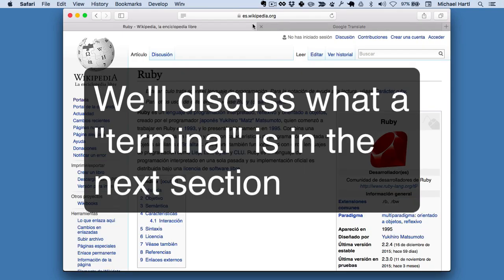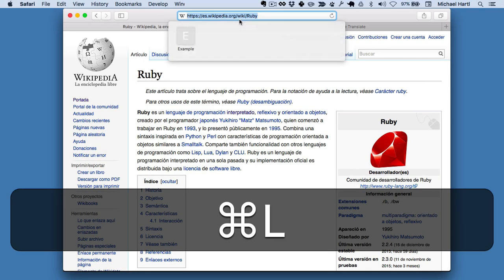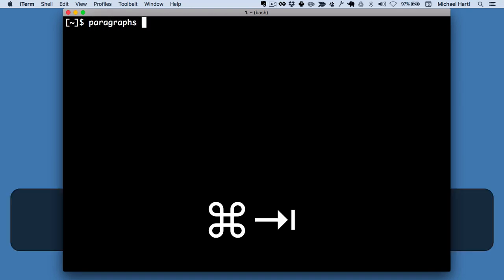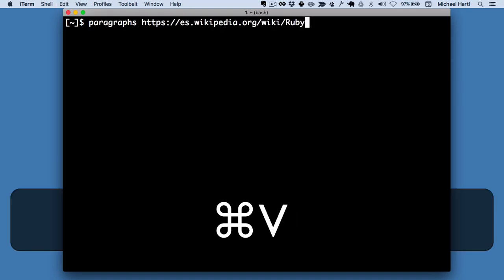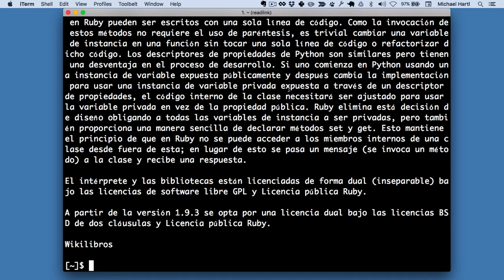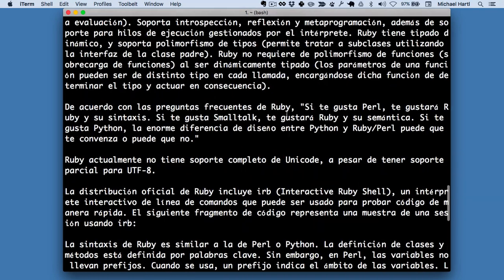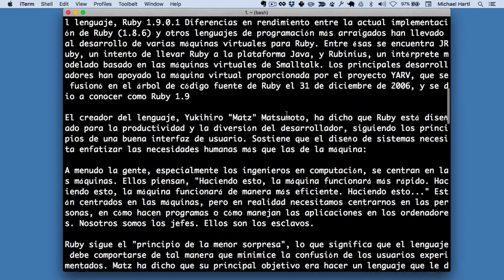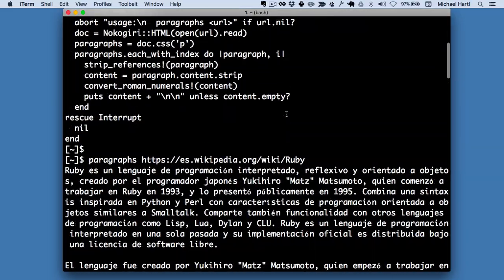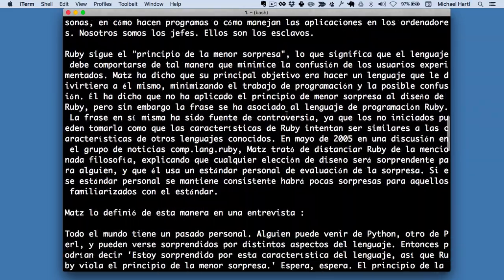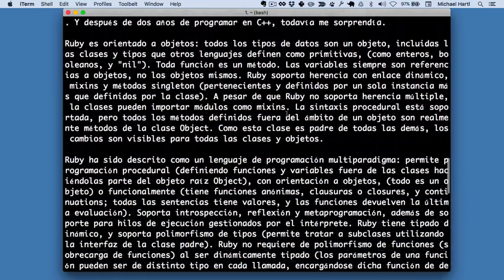So the way you use it is you give it a URL. In this case, the Wikipedia URL. And what it does is it goes to that page and downloads the contents and extracts the paragraphs. So you can see in that case, it just dumps it to the screen. That's what the default behavior is. And you can see it's actually quite a lot of information here.